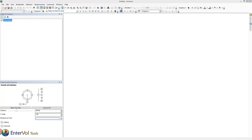Welcome to another of CTEC's interval training videos. In this video we're going to demonstrate interval geology for stratigraphic models.